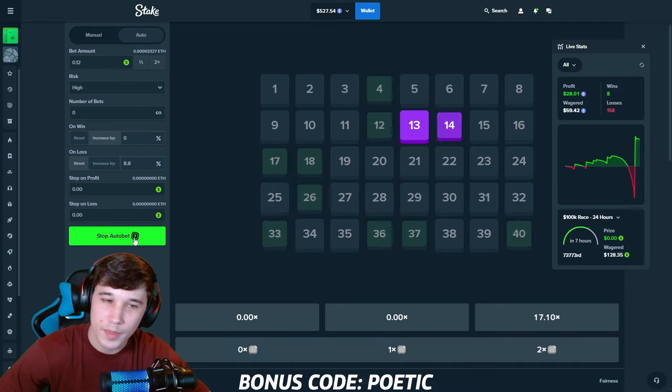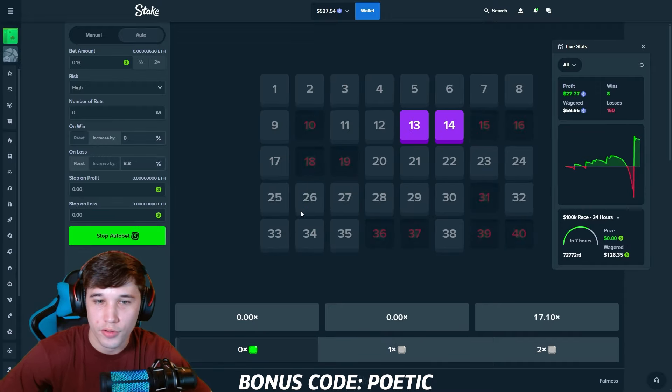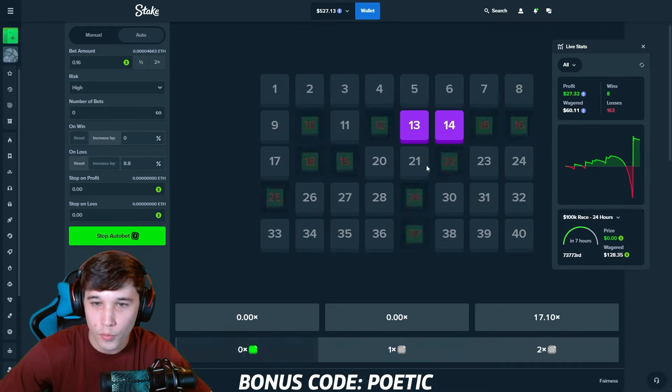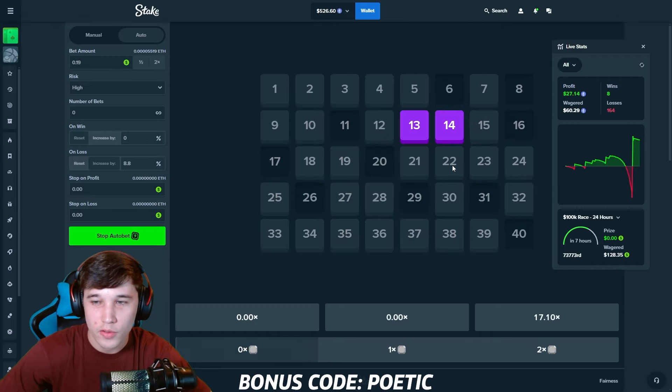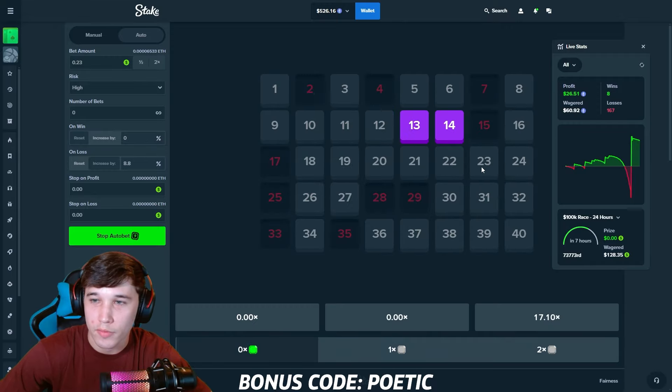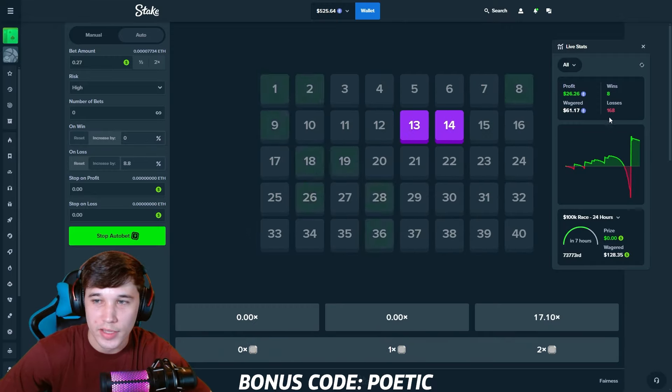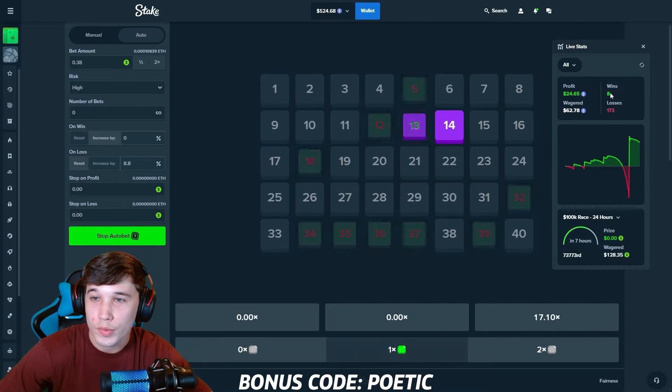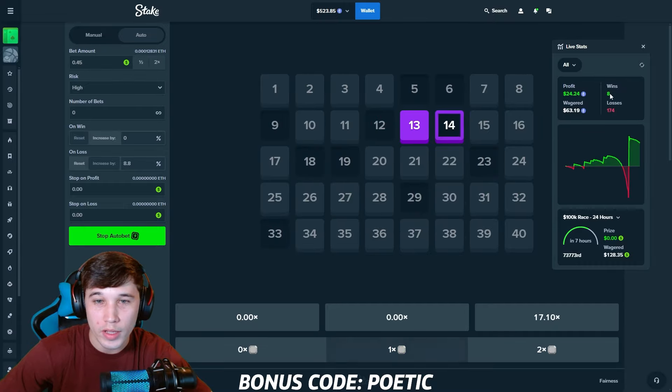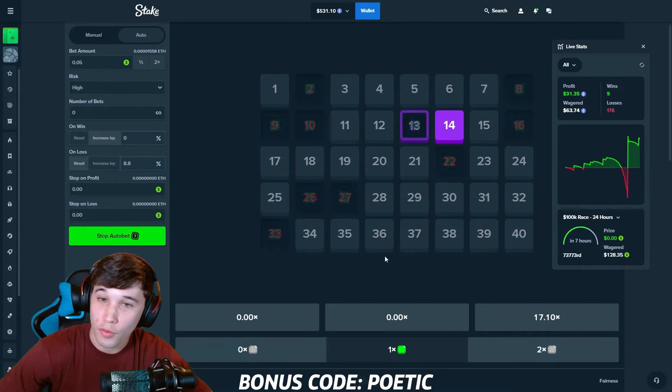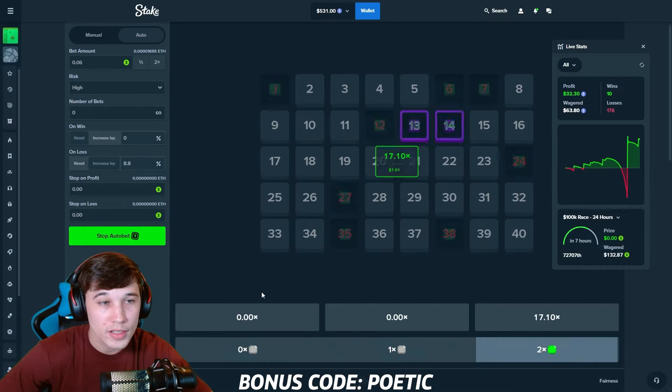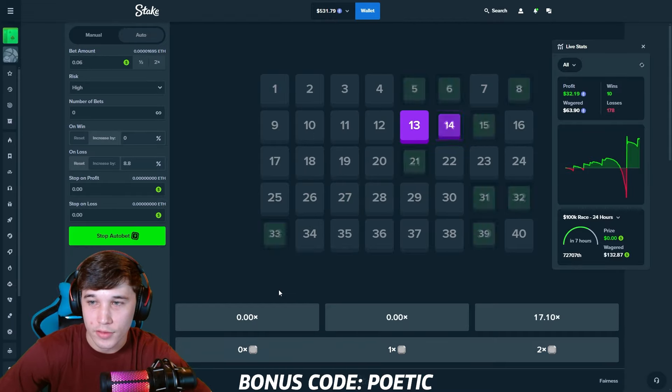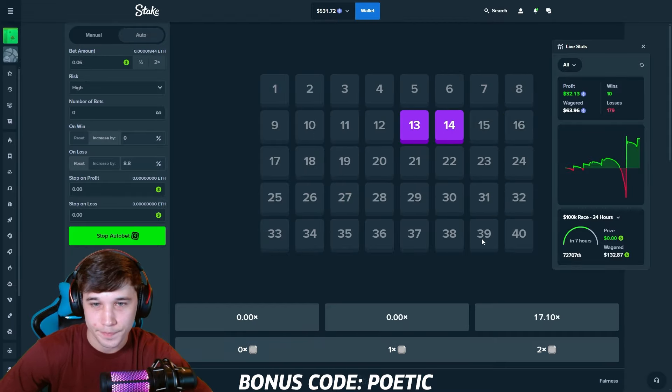One thing I like about this strategy for sure - obviously, we're playing on high risk, guys, so we're going to see a lot of losses. You guys can take a look. We're nearly at 170 losses. We only have eight wins and we're $30 of profit. We're going to take that all day.